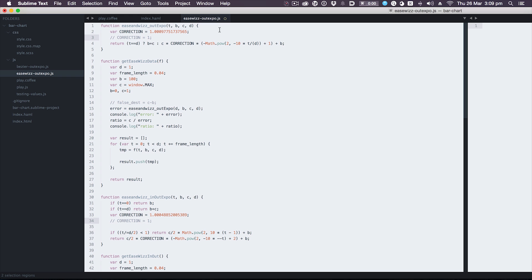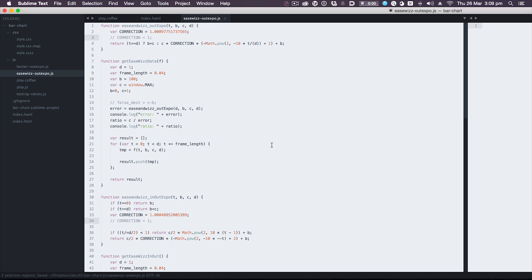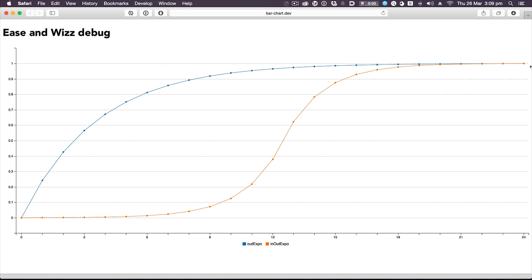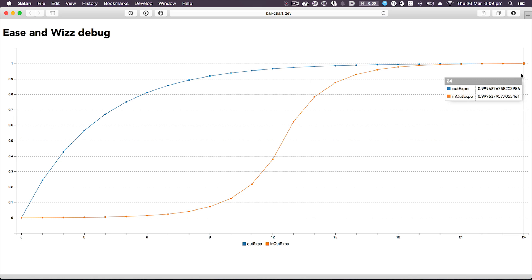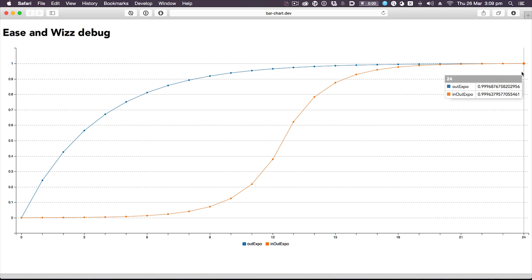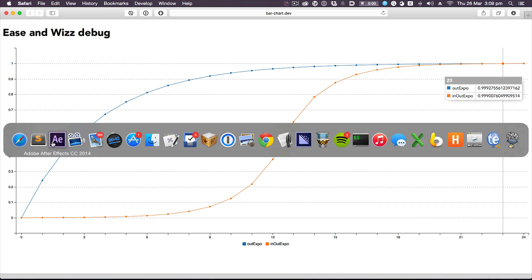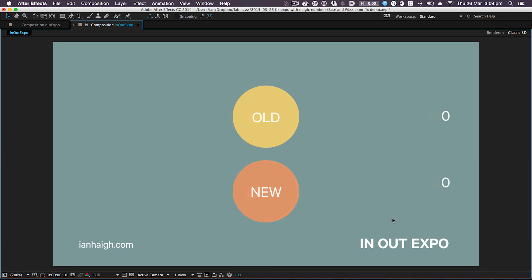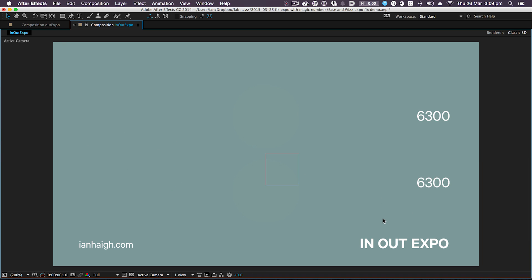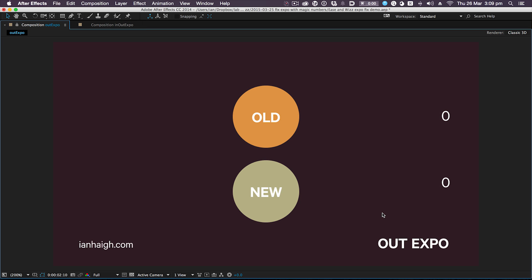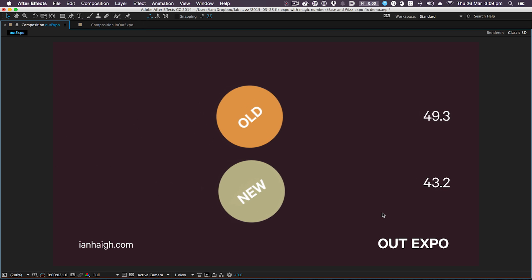If I turn on that correction, these numbers are actually closer to one now, and that's effectively what you're seeing in this new and improved easing version here. I hope that made some sense to anyone.